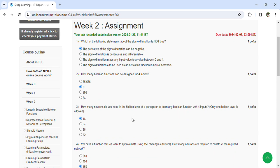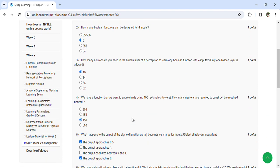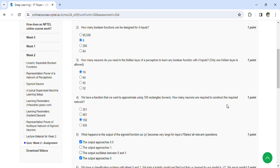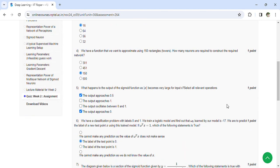We have a function that we want to approximate using 150 rectangles. How many neurons are required to construct the required network? 150. What happens to the output of the sigmoid as X becomes very large for an input X? Then the output approaches 0.5, the output approaches 0.